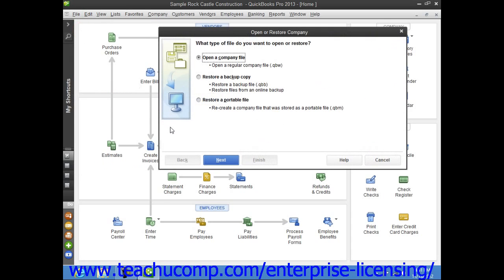In this situation, you want to restore your data from a backup copy, so select the Restore a Backup Copy option button, and then click the Next button to continue.